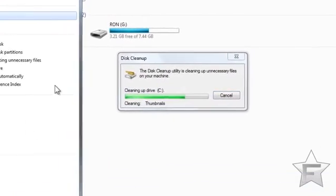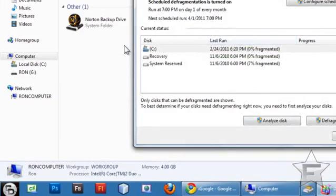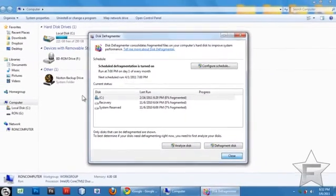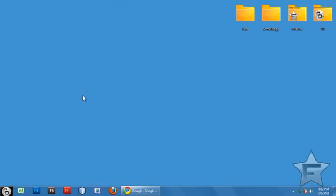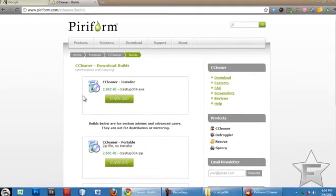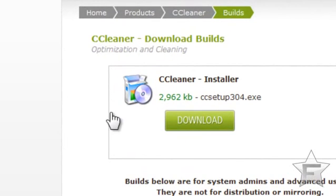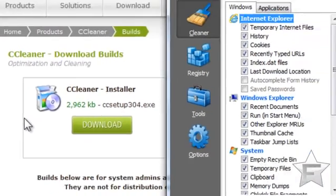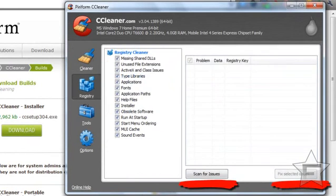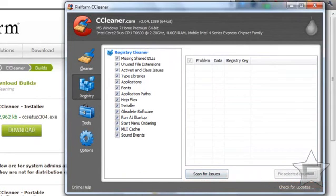You could also run the Disk Defragmenter — you should do this once a month. Click Analyze and defragment. Also, when you uninstall a program, sometimes it leaves stuff behind in the registry. Go to the CCleaner website and download it. Open CCleaner, click Analyze and run. Then go to the registry section and it will scan for missing registry entries and speed your computer up.